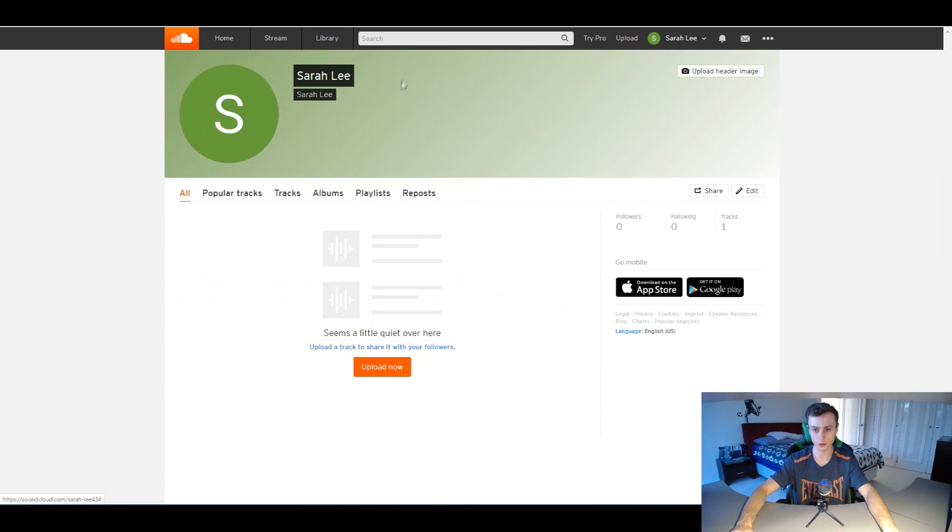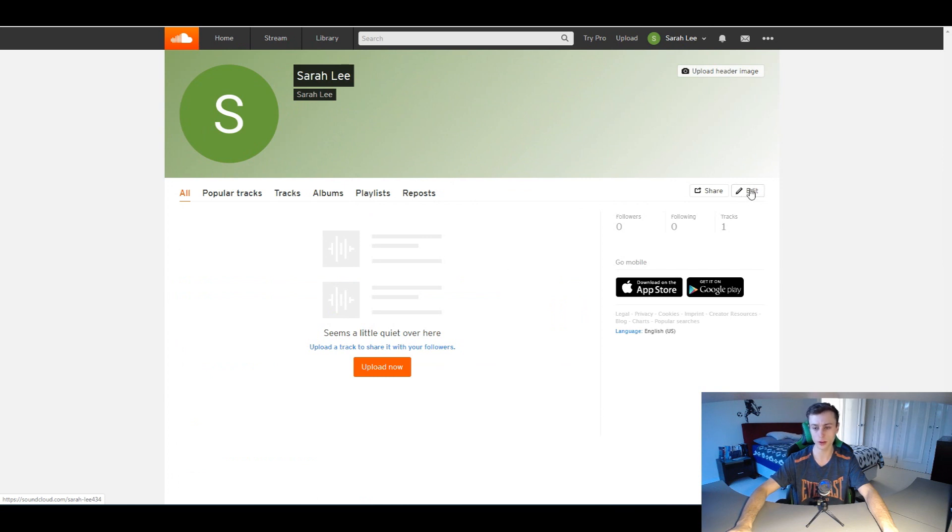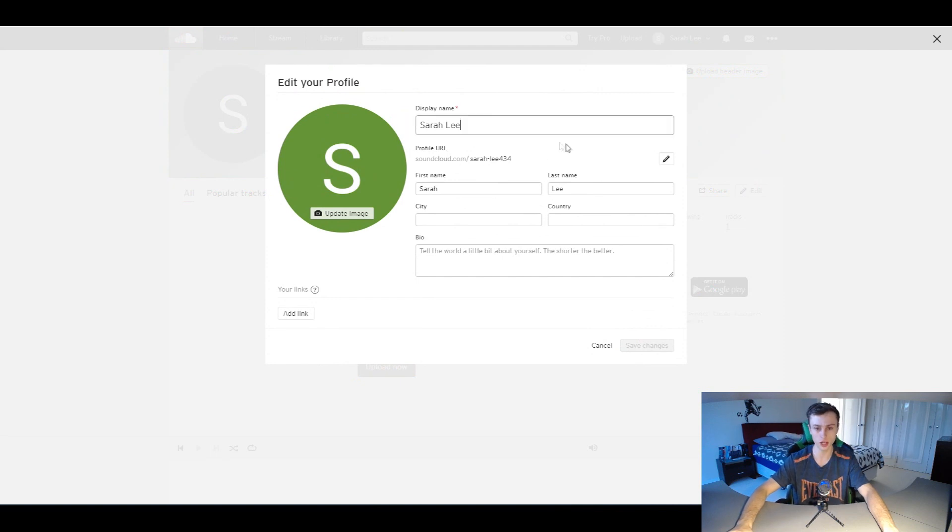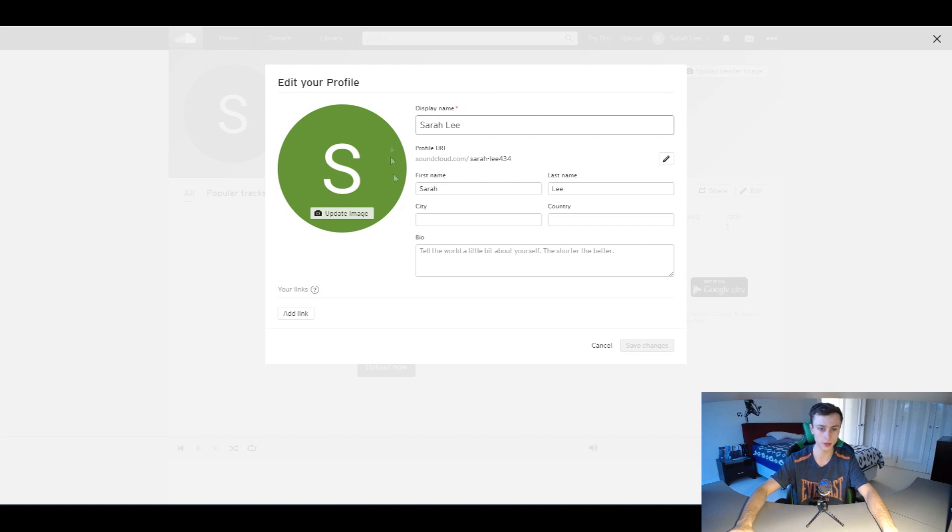Once you're on your profile page right here, all you have to do is simply go over here and hover over to the edit button right here on the page. Once you're on the edit button, you can pretty much change everything, change all the information right here and change your username and all type of stuff as well.